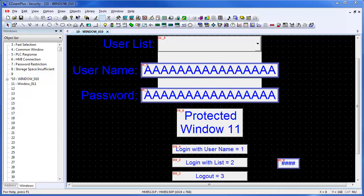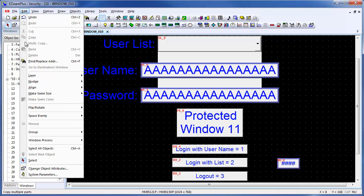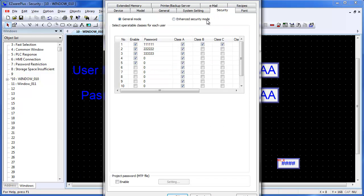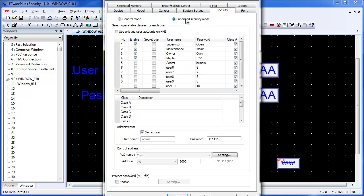To enable the enhanced security functions, go to Edit, System Settings, go to the Security tab, and select Enhanced Security Mode.